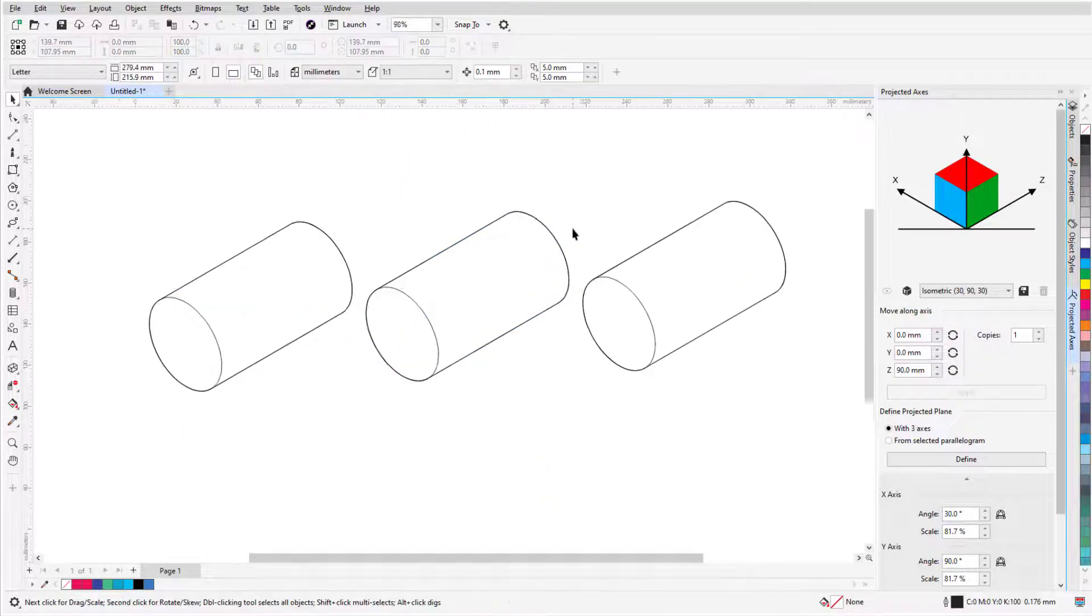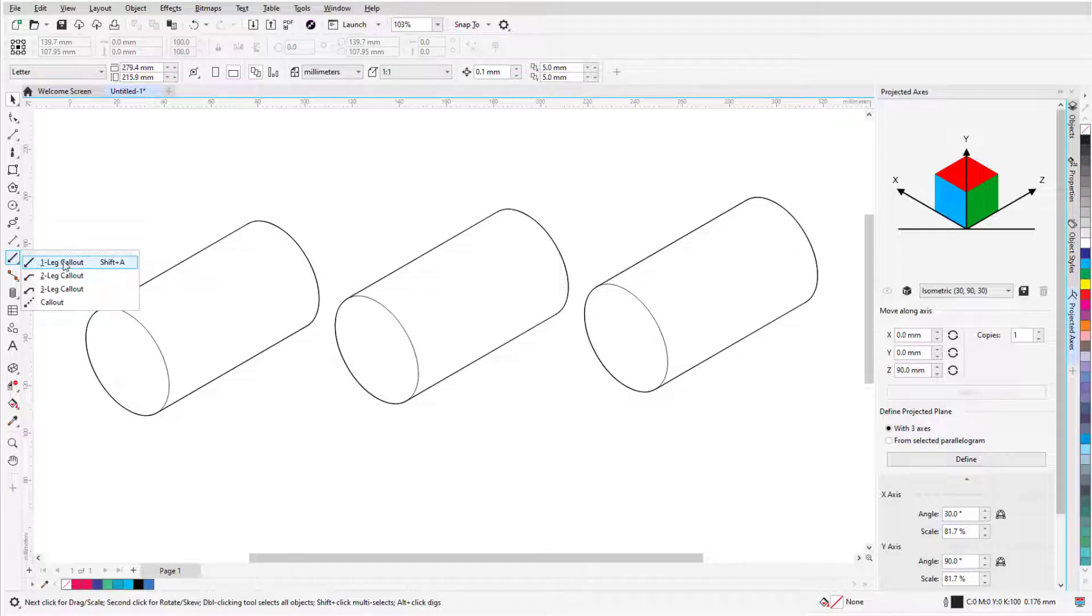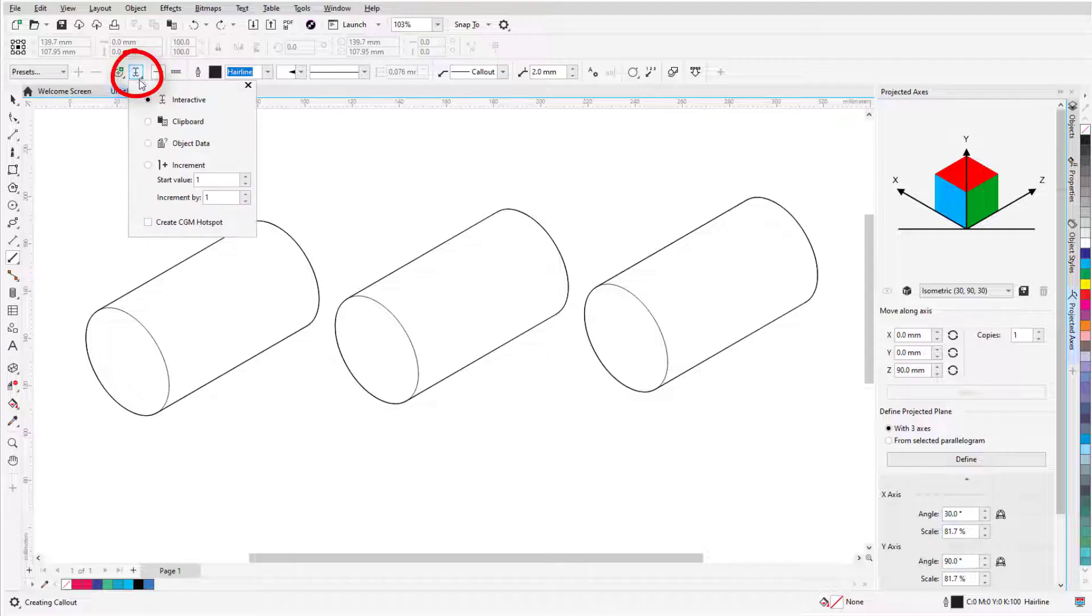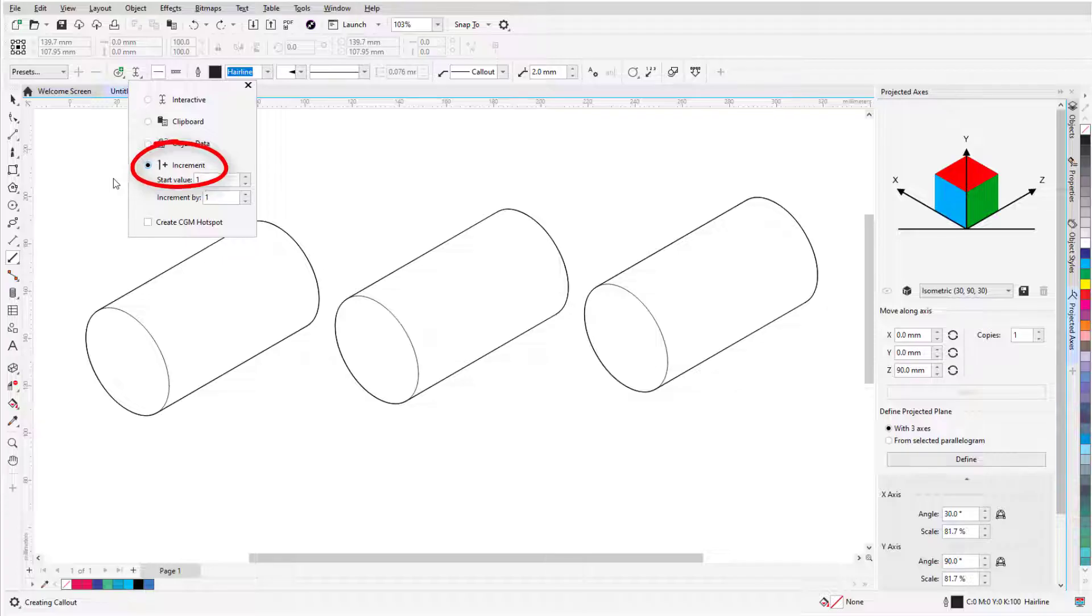In addition to the default stylesets, I can also create my own. I'll activate the One Leg Callout tool, and to set up automatic numbering, I'll click Text Source and choose Increment, which starts the numbering at 1.